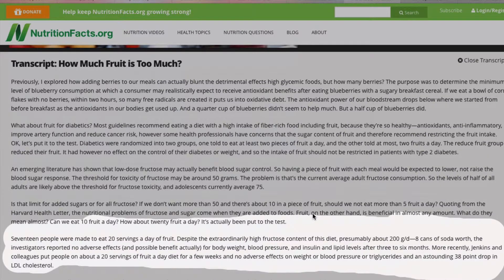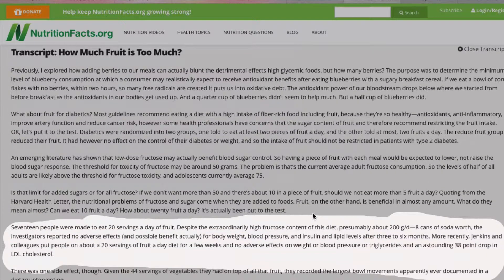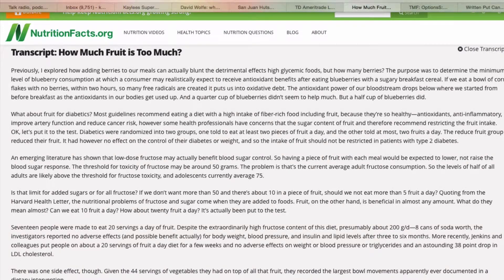The answer, according to that video, is no. Looking at the transcript, it discusses a study where 17 people were made to eat 20 servings of fruit a day, despite an extraordinarily high fructose content — presumably about 200 grams per day, equivalent to eight cans of soda worth of fructose. The investigators reported no adverse effects on body weight, blood pressure, insulin, or lipid levels after three to six months. These people were also eating about 44 servings of vegetables as well.